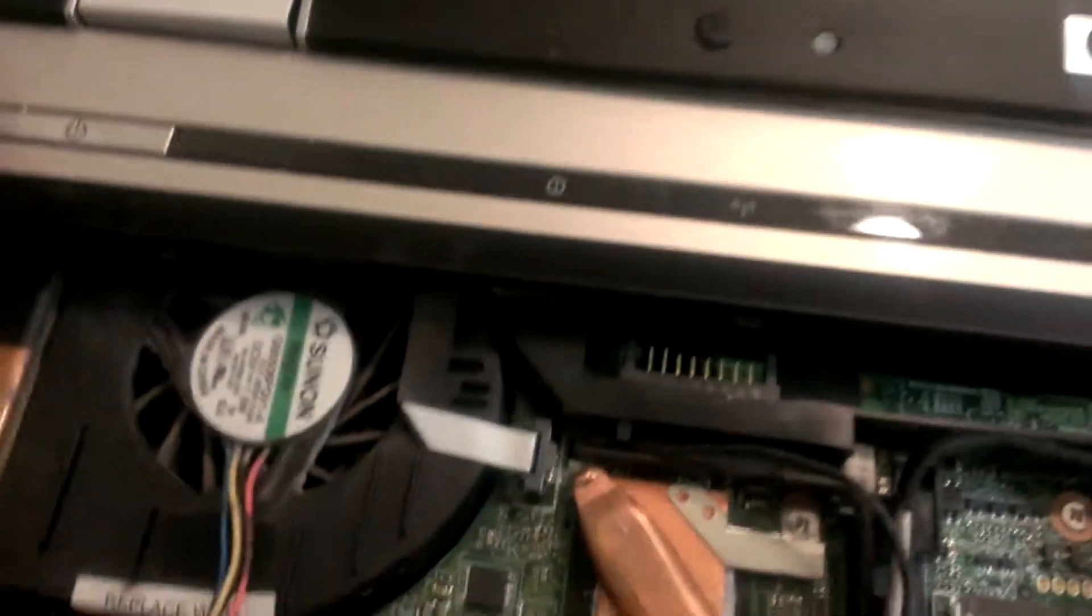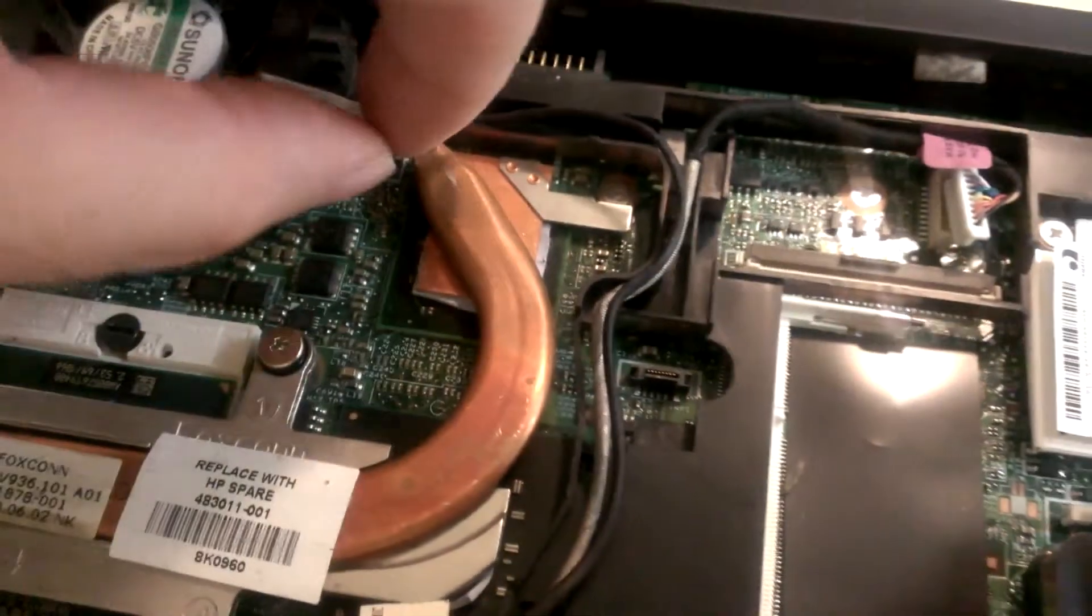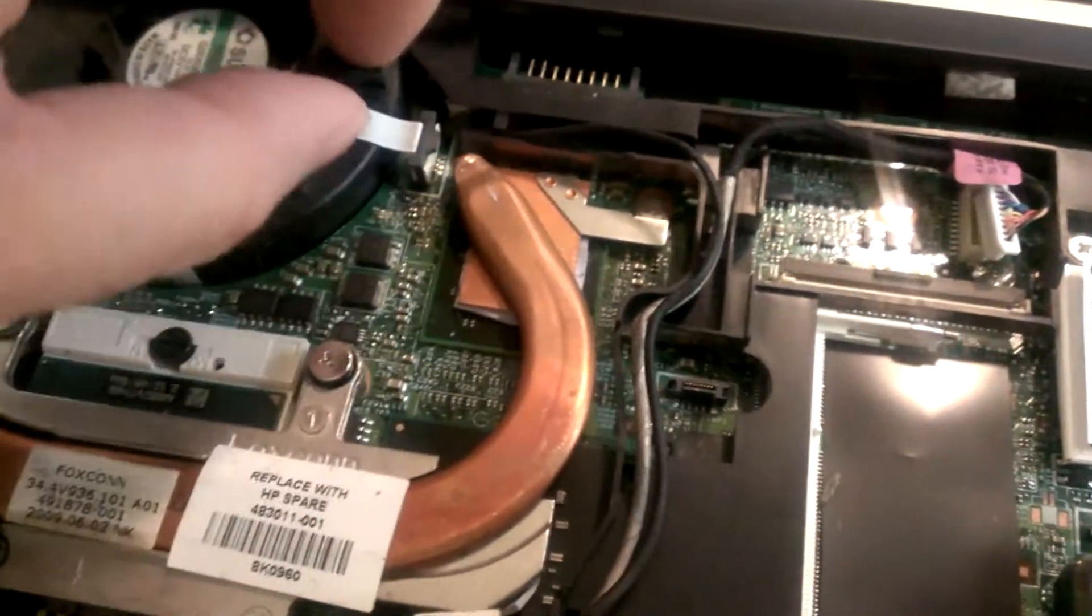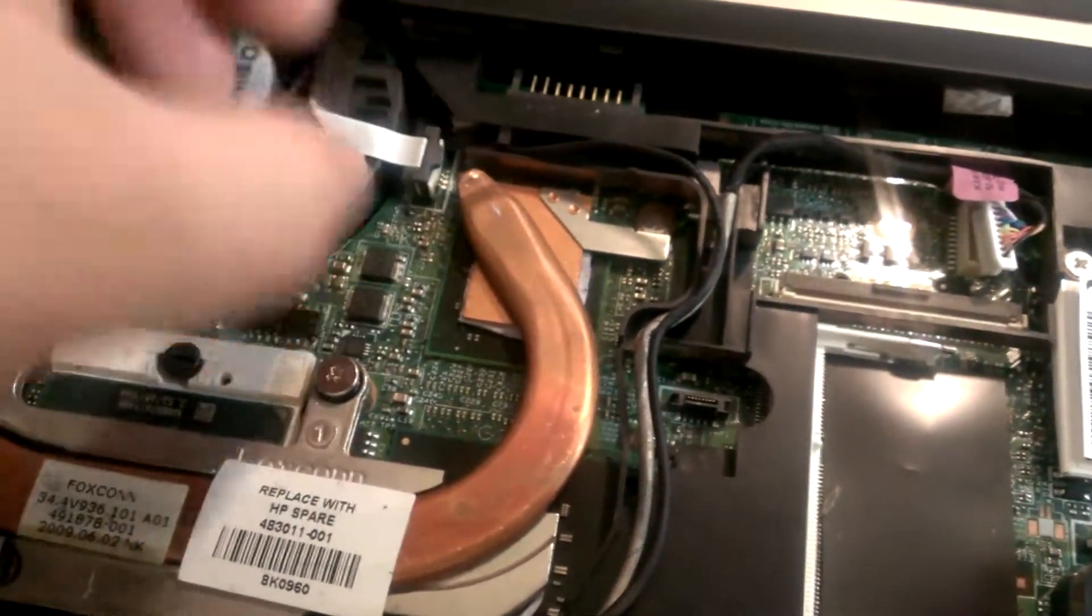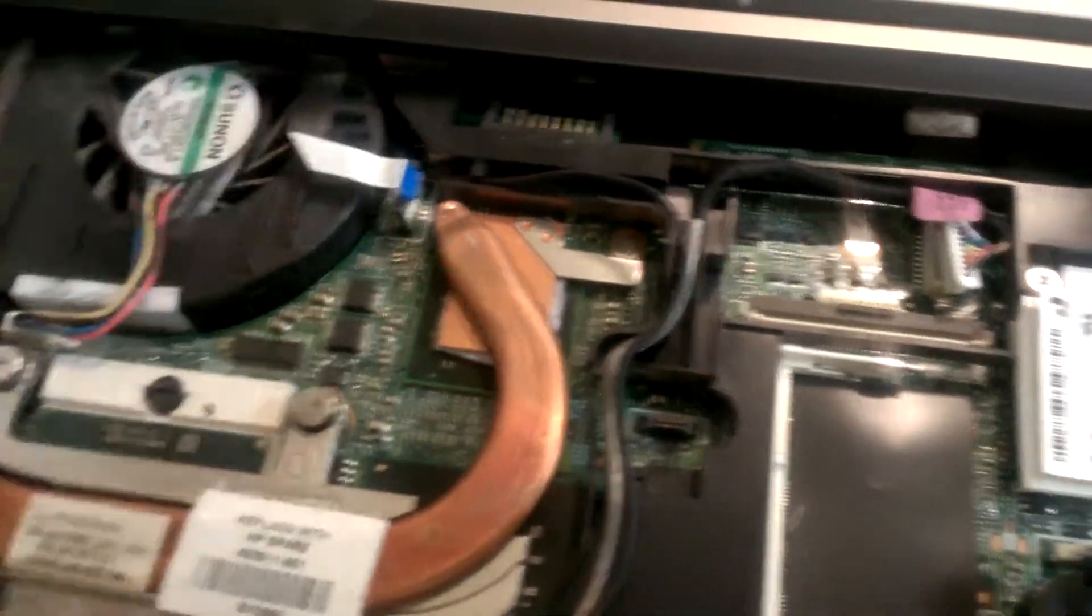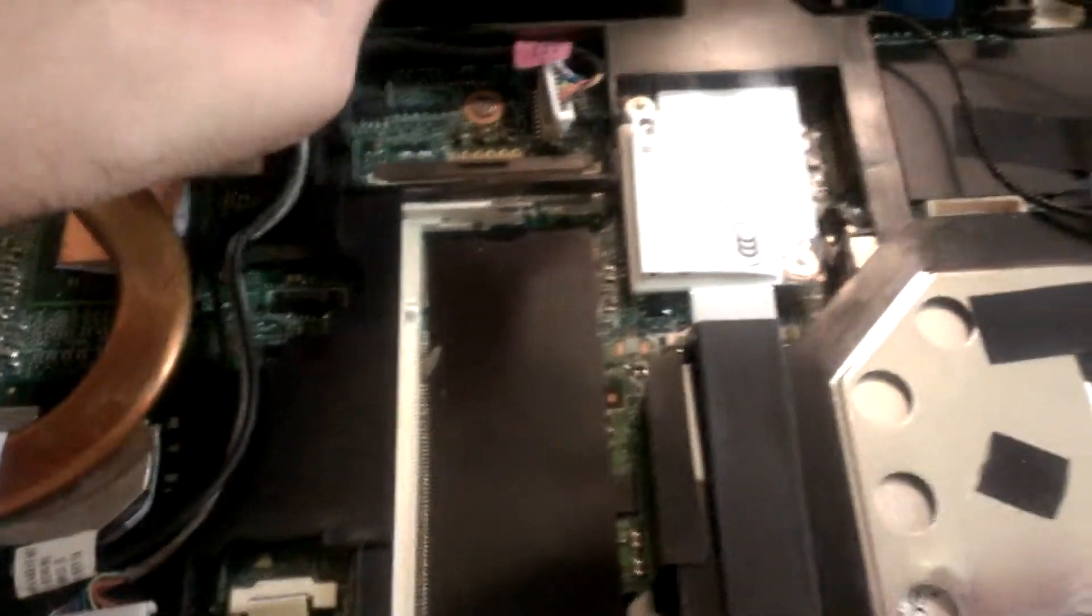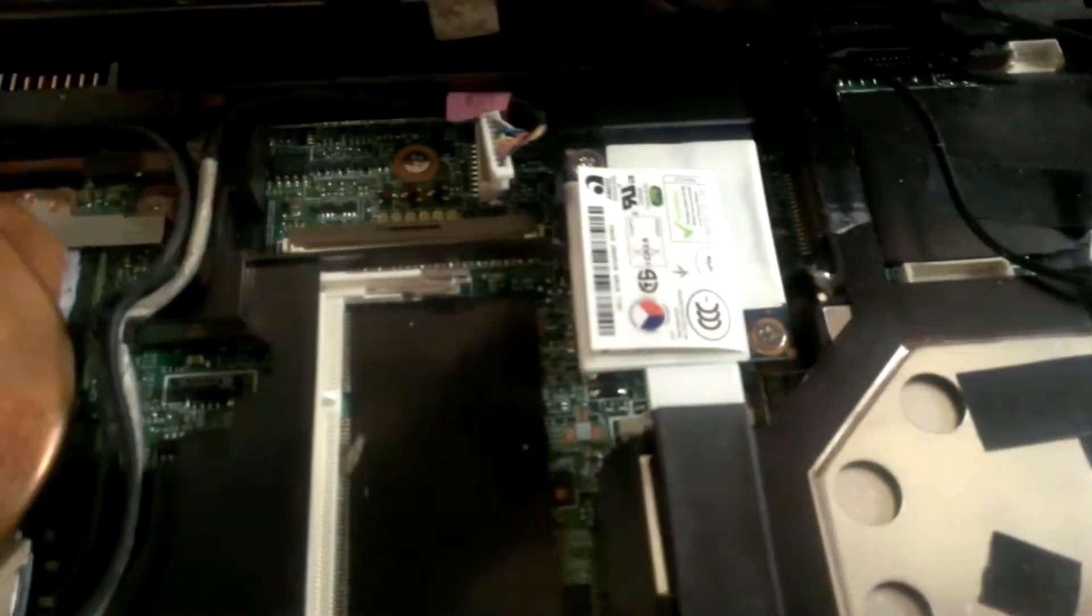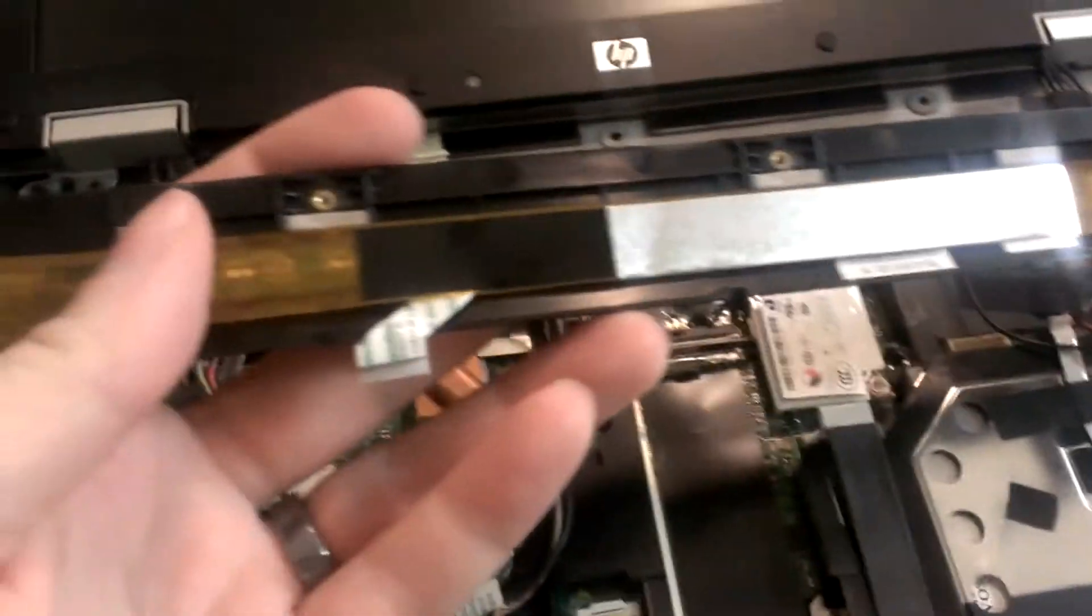The part I am concerned about is on some of these, you can tear the ribbon cable right here, and then we need a new part. But this comes off usually fairly easily. Voila. So now I got this piece off.